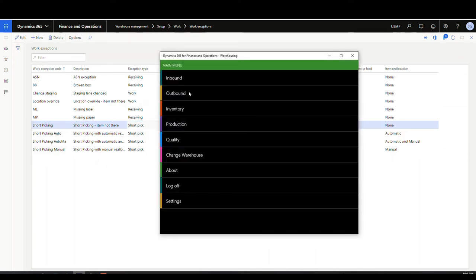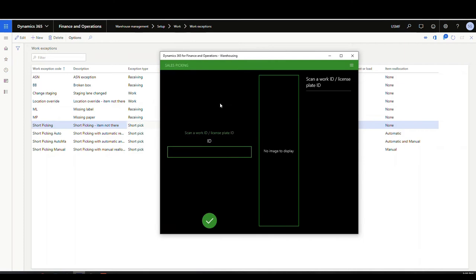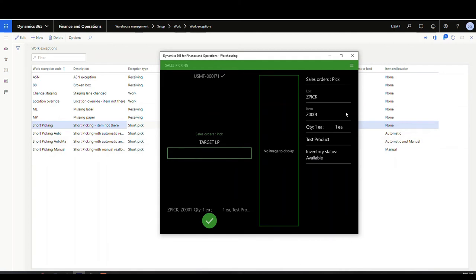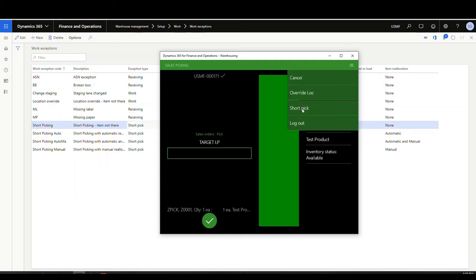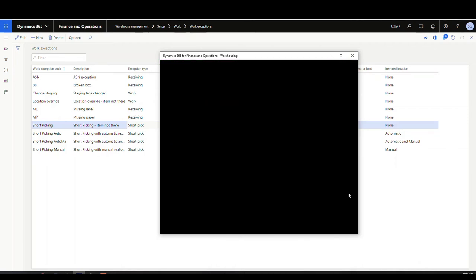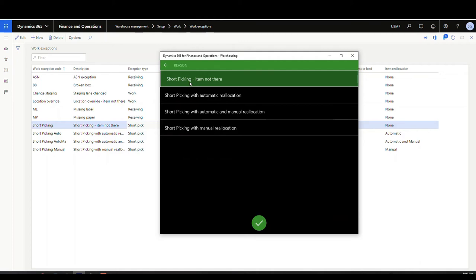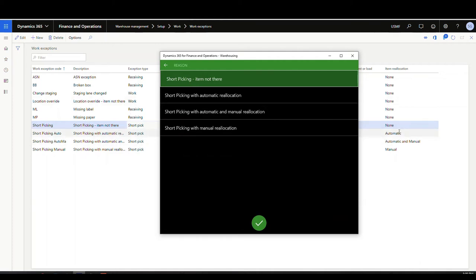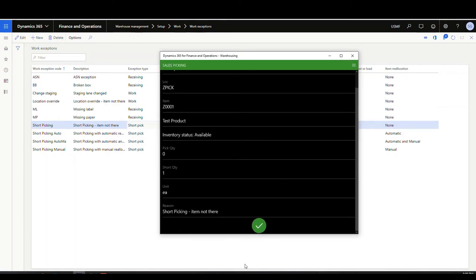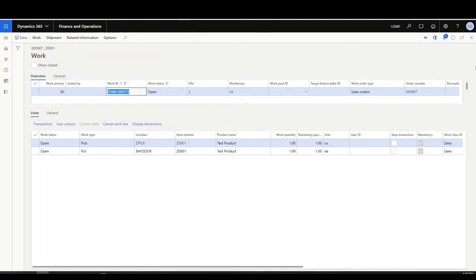Let's go to the mobile app. We're going to go to Outbound, then Sales Picking, and pick from location Z pick. We'll come up to the hamburger menu and do the short pick. The pick quantity in this case is going to be zero, but you would put whatever amount you were going to pick. The reason we'll select is "Short Picking Item Not There", which is the one with None on the reallocation, and we'll say OK.